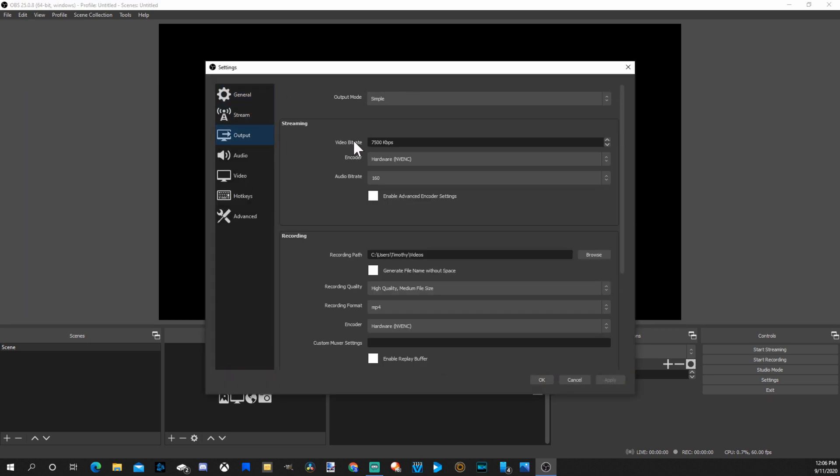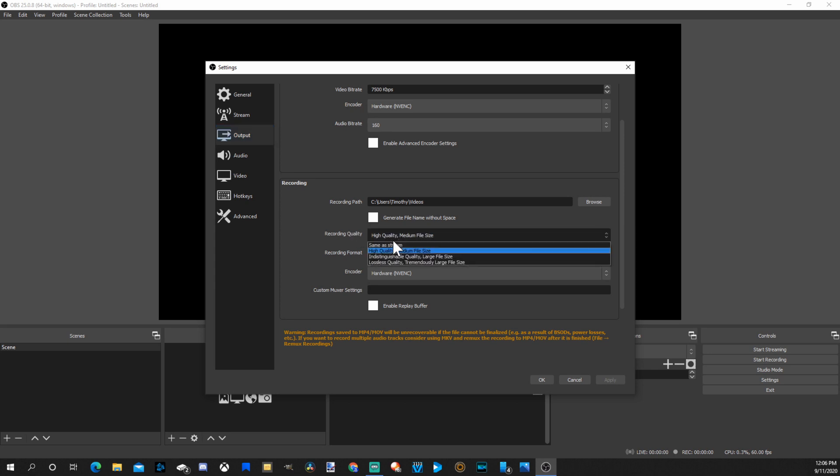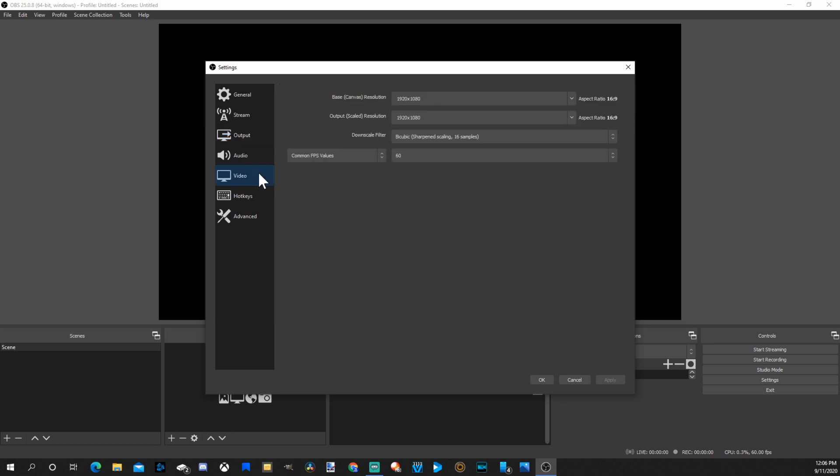I'm going to up my bit rate to 7500. Then my recording, I'm going to put my recording quality to high quality, medium file size. For video I'm going to up it to 1920 by 1080, which my camera is displayed at, and the same thing for my output.